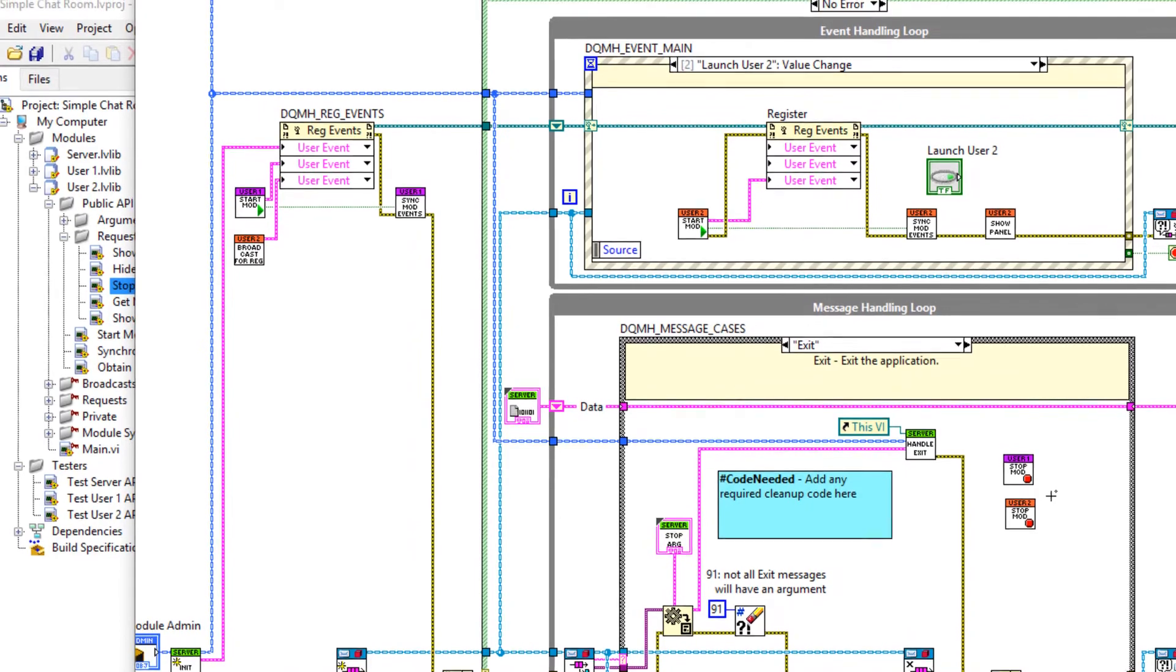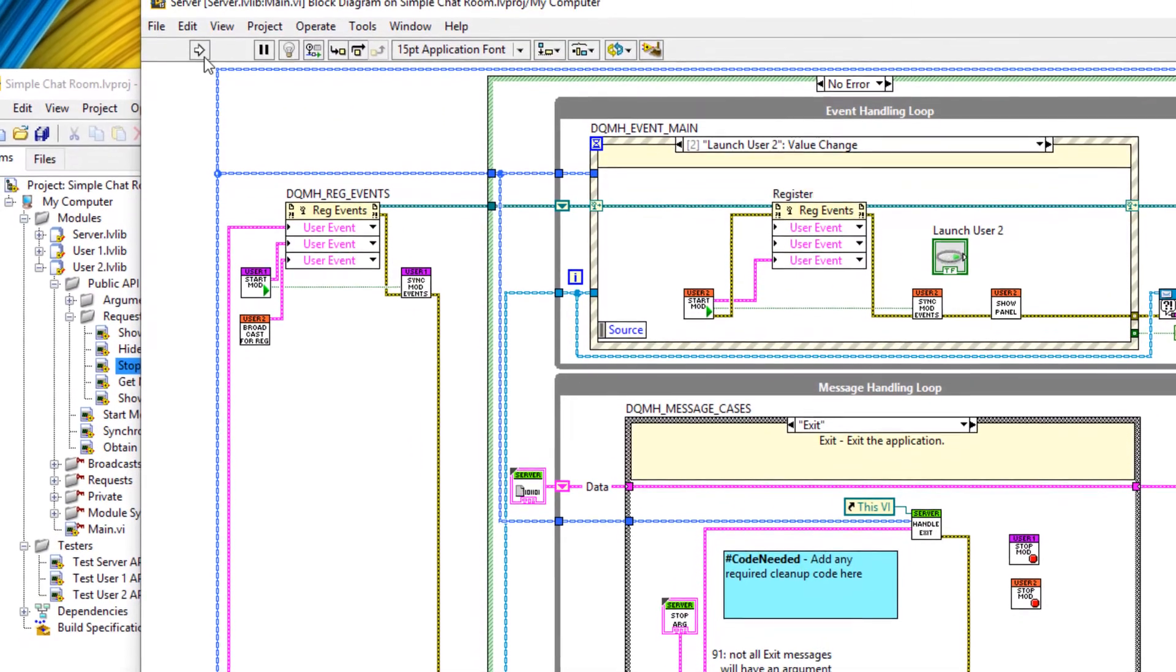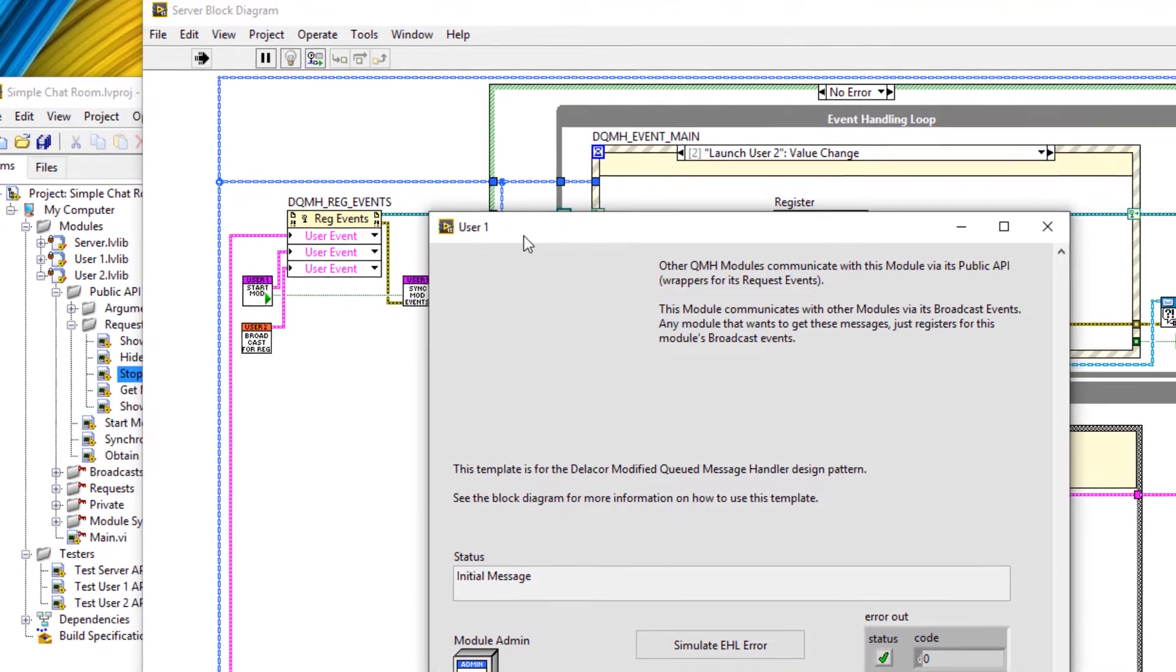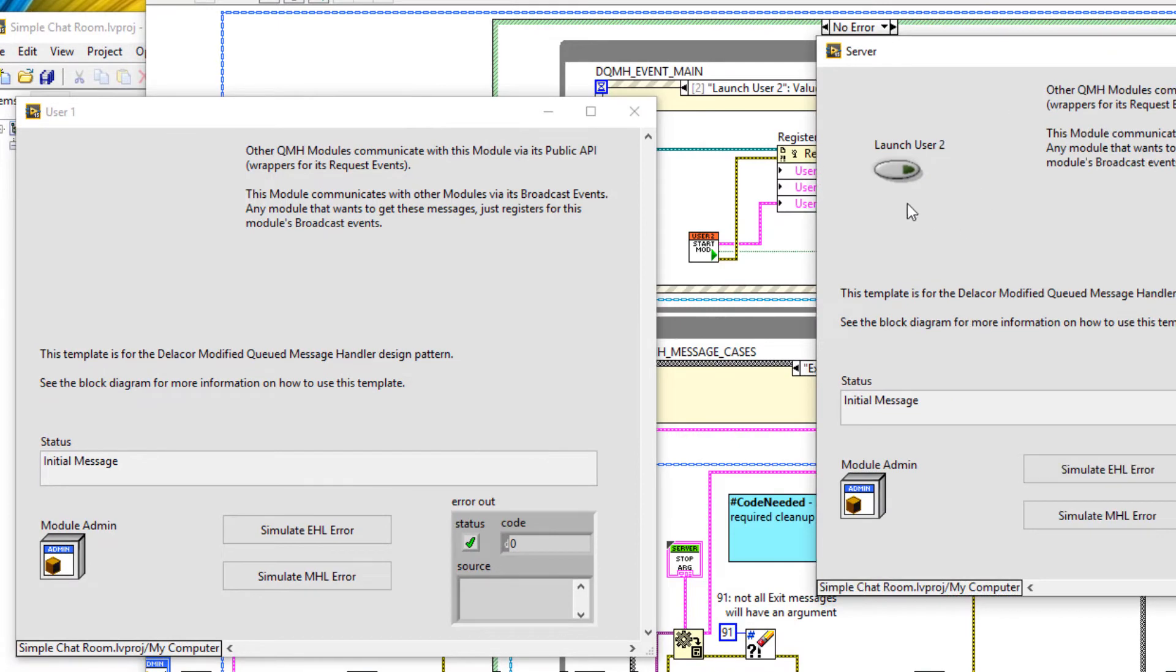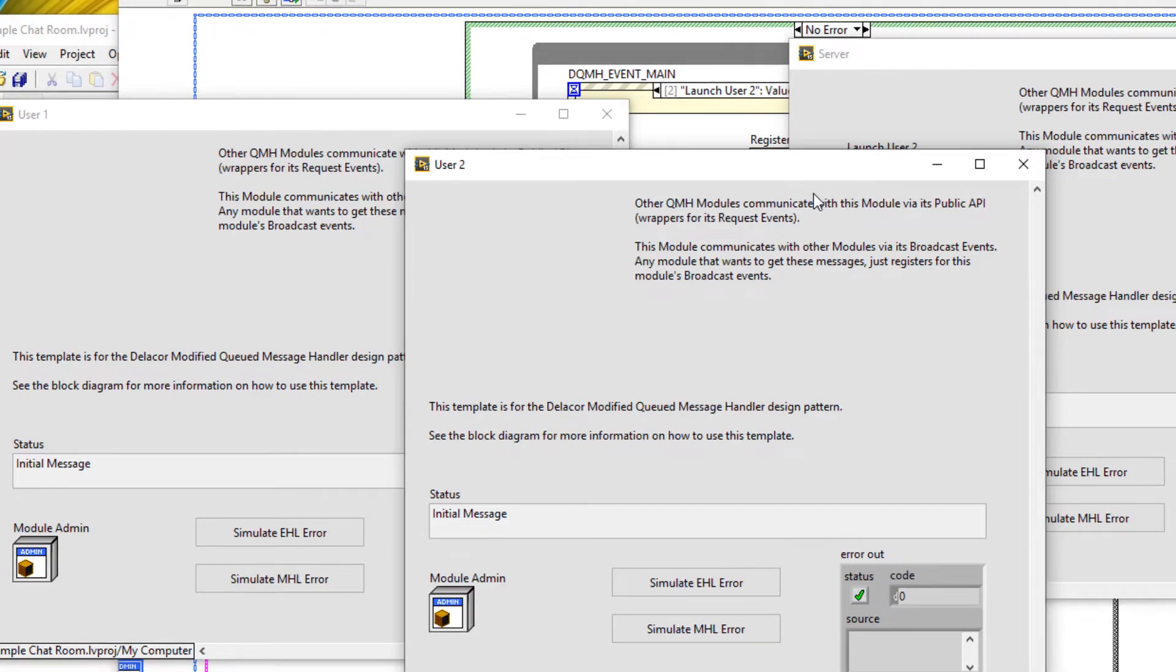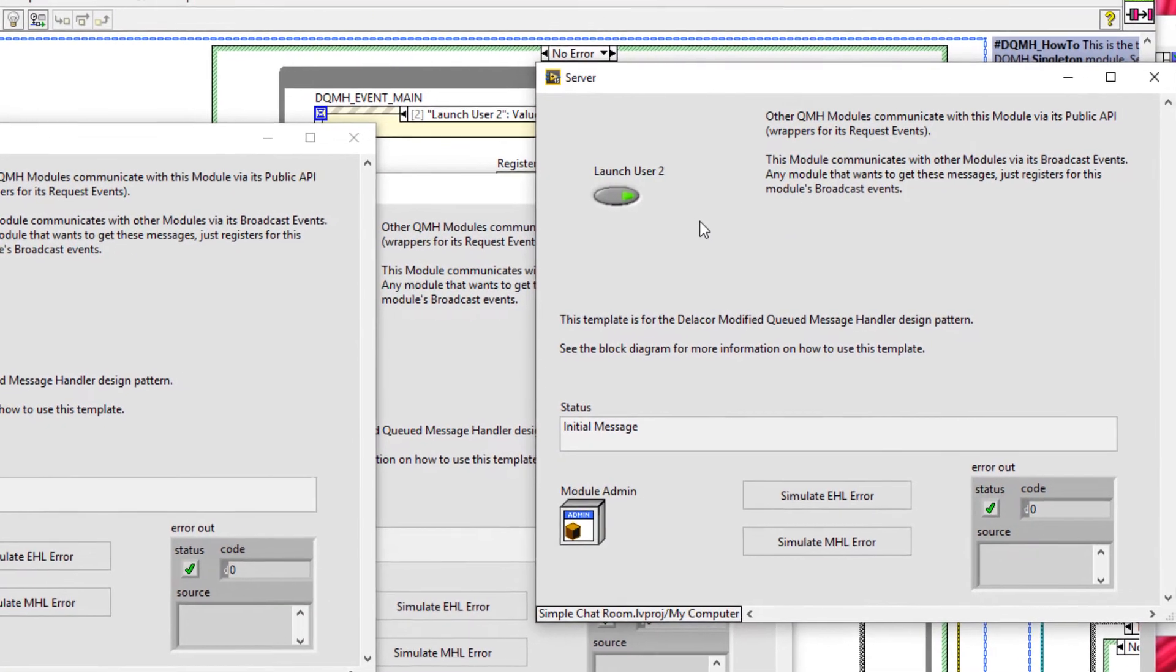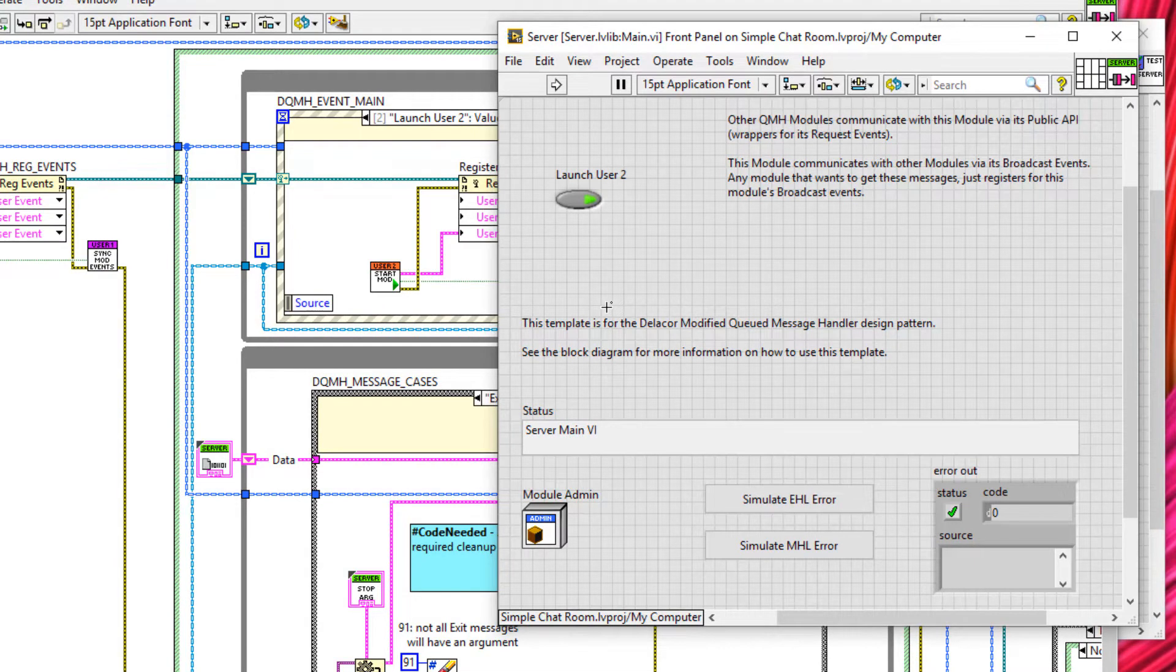Now, instead of using the tester, we can just run the server directly from the block diagram. So we'll run this. We've got user one, the server, and if we click launcher two, hopefully we'll get another pop-up, which we do. So now we have three modules here. And if we stop the server module, notice how the others stop as well.